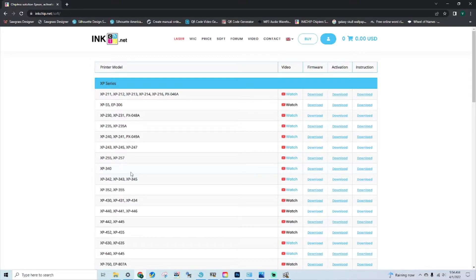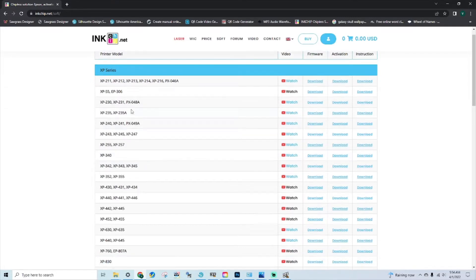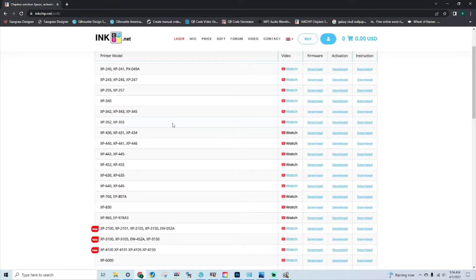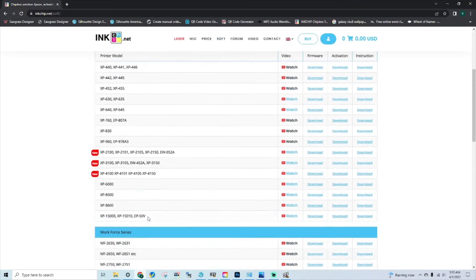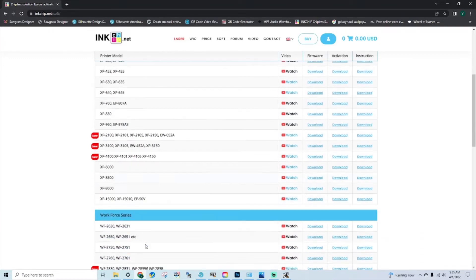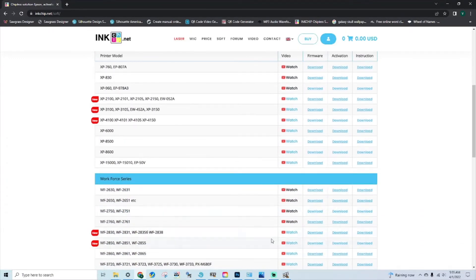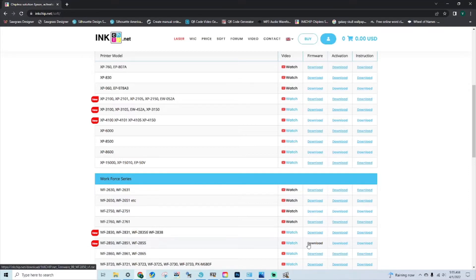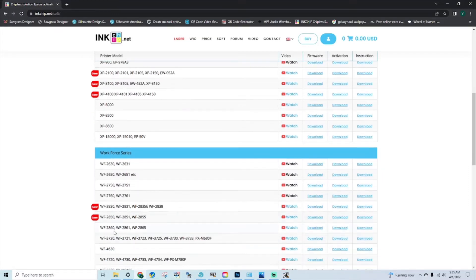Fortunately for me, my model is on here. You're going to want to go to inkchip.net and ensure that your model is on here under the software tab. If your model is on here, then you will need the printer, a USB cord, and a PC. It needs to be connected directly to it.